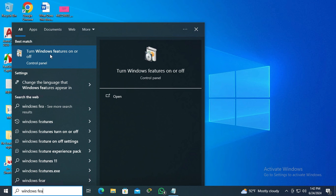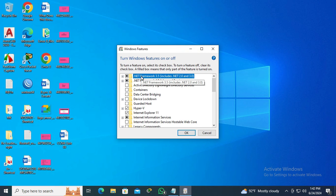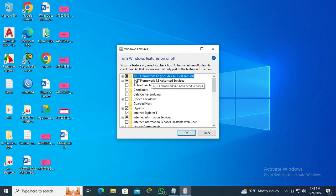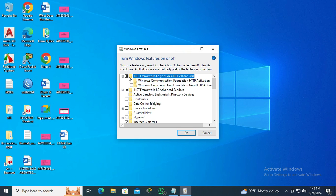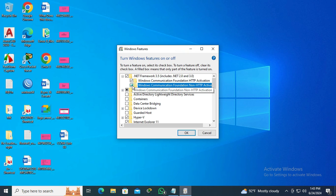Just click on it. The first option, .NET Framework 3.5 including .NET 2 and 3, just expand it. And to enable optional feature, you have to check these two options.